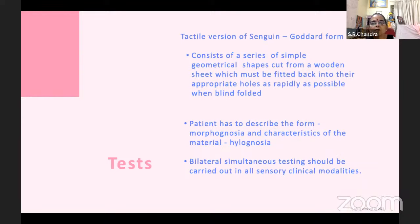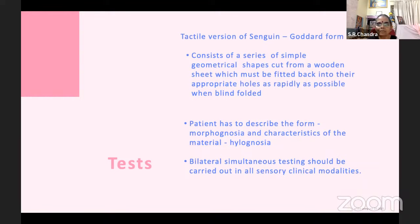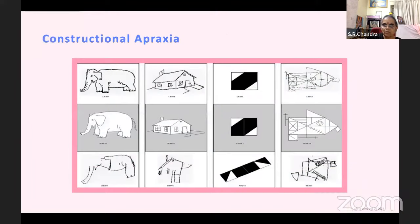Meaningful gestures with universal meaning are tested for imitation. Imitation of gestures with fingers — ten movements that should be easily imitable — are also assessed. The tactile version of Seguin-Goddard test uses a wooden board with holes and various shapes cut out; the patient places the shape into the corresponding hole. The patient must describe the form, feel, texture, and weight of the object. Bilateral simultaneous sensory testing should be carried out for all sensory modalities.